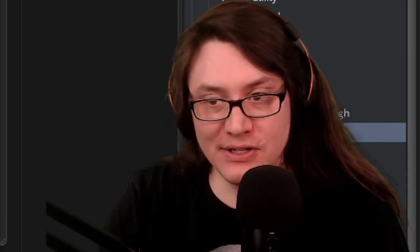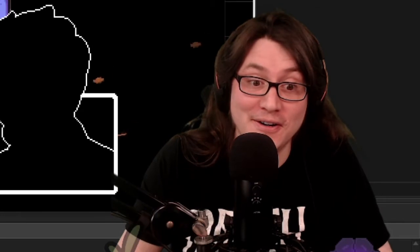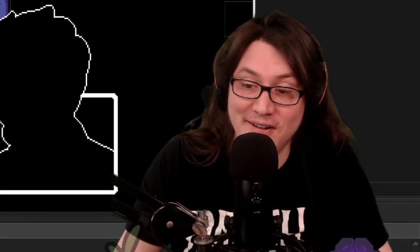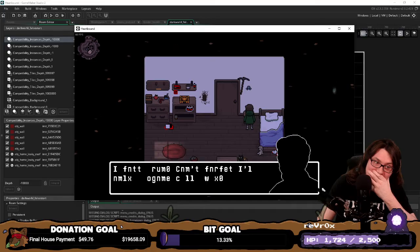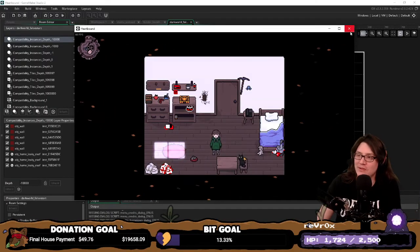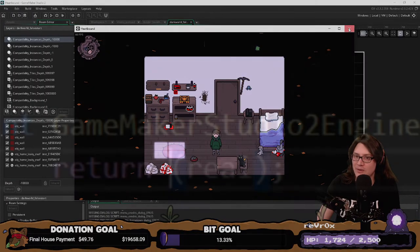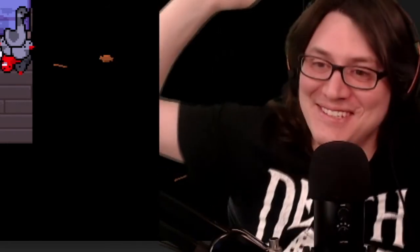GameMaker Studio, what the hell are you doing? You used to be good. Why the hell are you returning negative zero? What the living hell have you done, YoYo? Ha, floor goober. Why is this like this? I don't even know what to say about this.